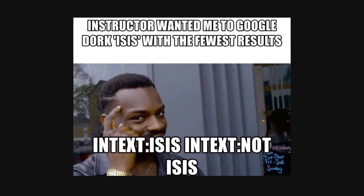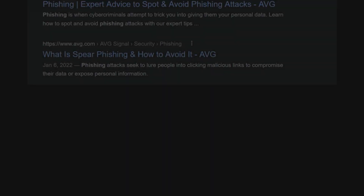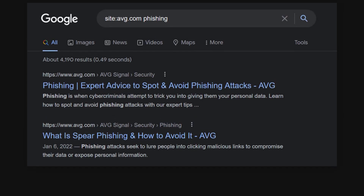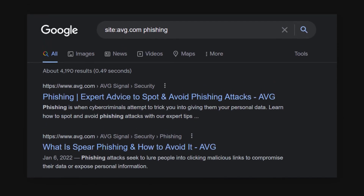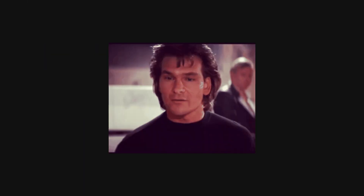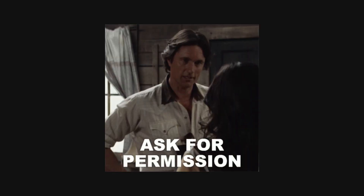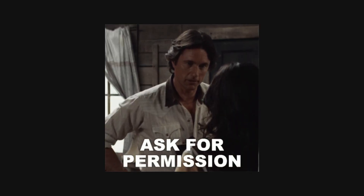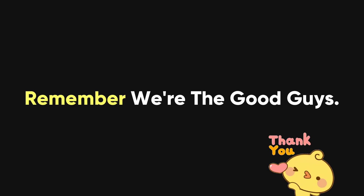Google dorking is a powerful method for doing smart searches on Google. With it, we can find precise information and security holes that are publicly available. But since dorking can be misused, it's vital to use it ethically and with permission. Always make sure you have permission and follow ethical rules when using dorking for security checks. Thanks for watching. Stay safe.